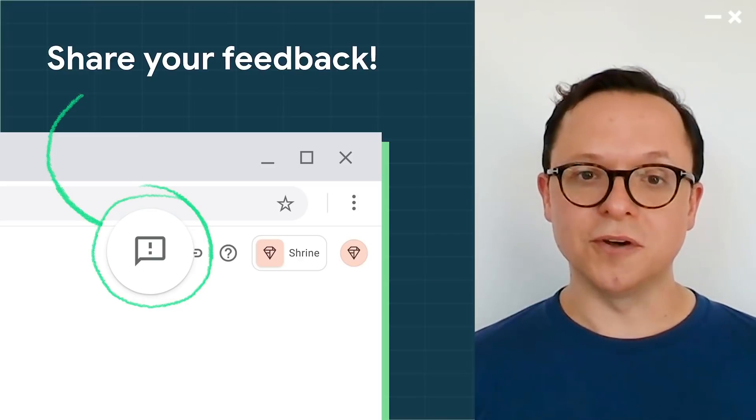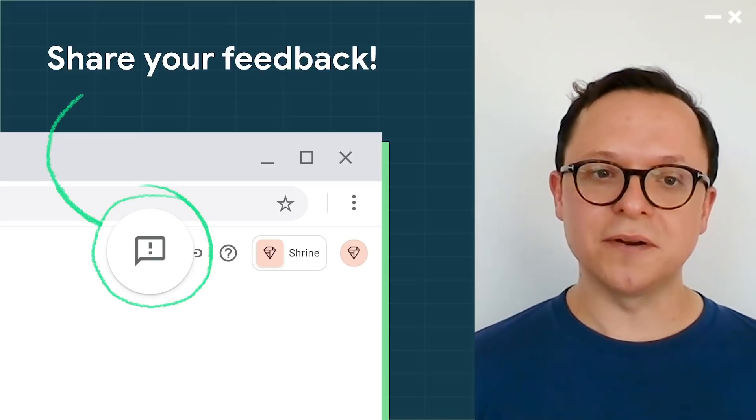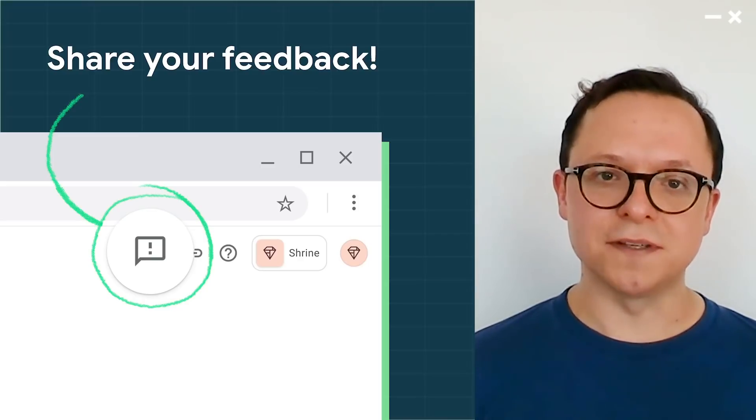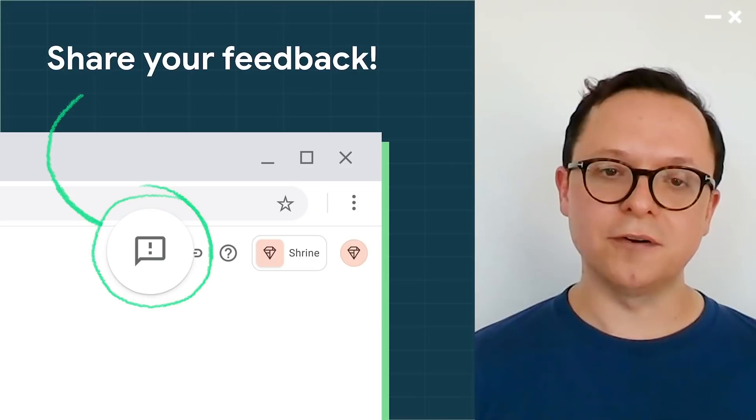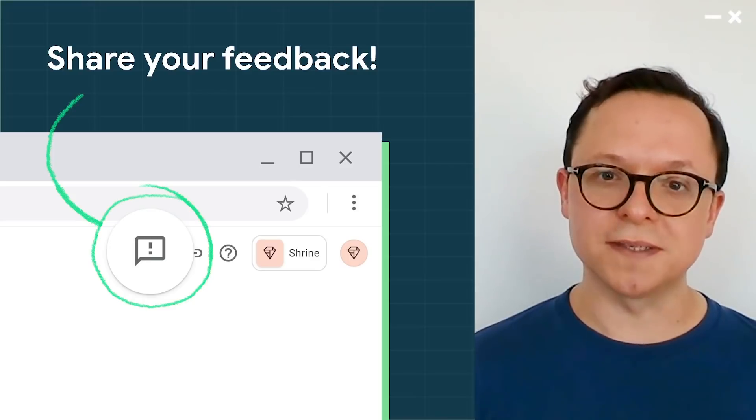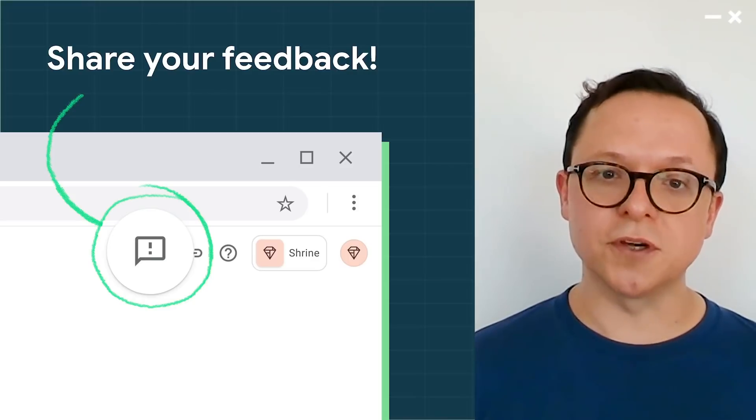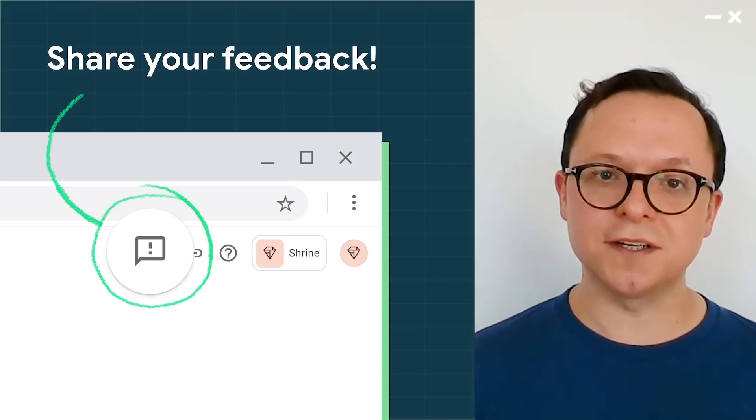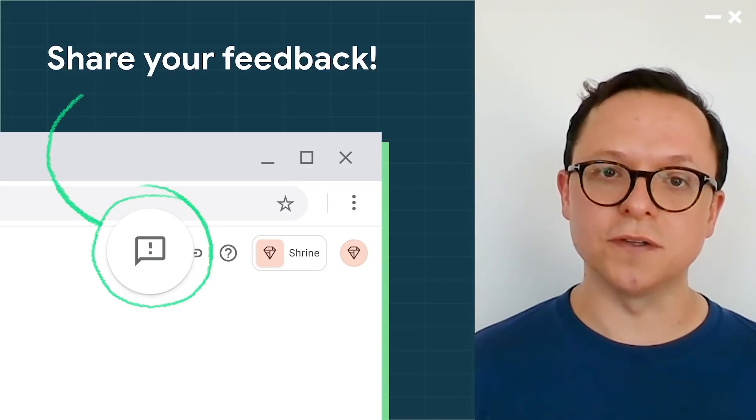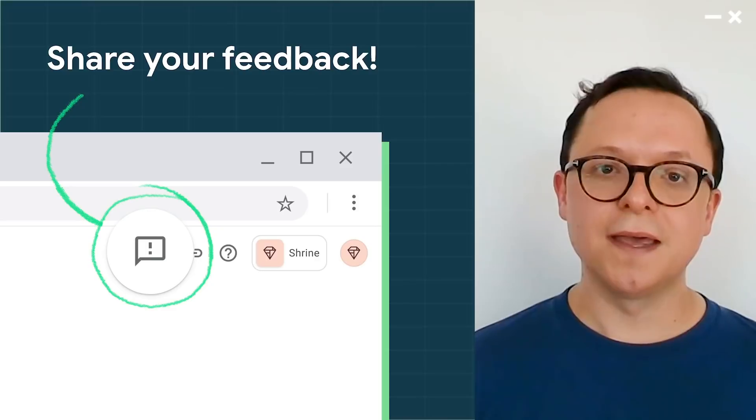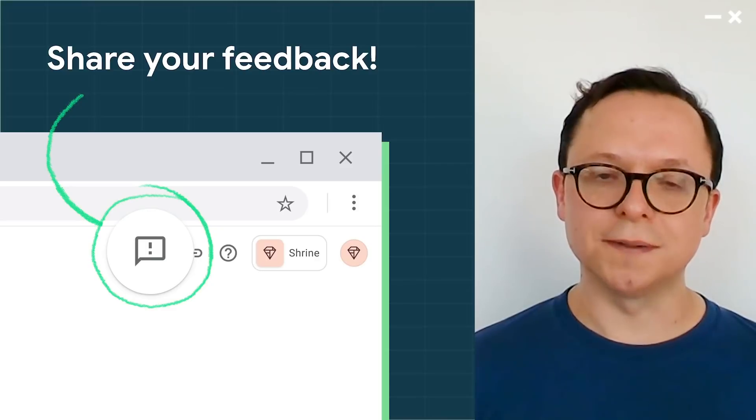Believe it or not, I've really only scratched the surface of the big changes we've made, so I encourage you to have a look for yourself and also watch the other sessions about the new console. Thank you for watching.